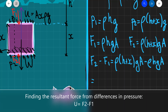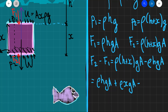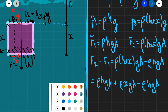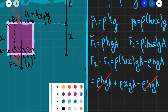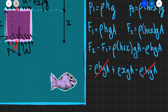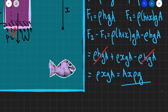Expanding through the bracket, that gives us rho H G A plus rho X G A minus rho H G A. The first and the last term cancel out, so we can get rid of those terms. What we get is that the resultant force due to the pressure is equal to rho X G A. Another way of writing this is AX rho times G — which is exactly the same expression from our last video about Archimedes' principle and the upthrust.